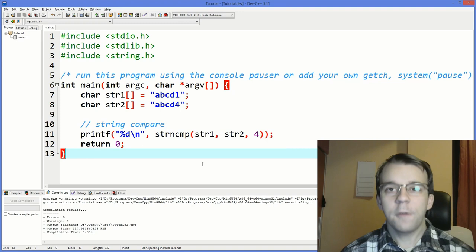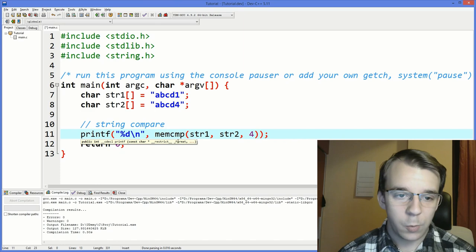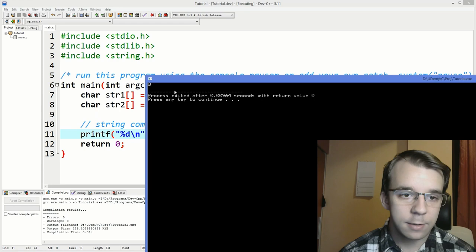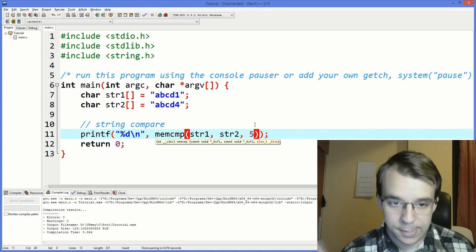Now, another function that is used to compare not strings, but really anything in general is called memcmp. So if I replace this with mem, we can actually use this as it is. So if we try to run this, you will notice that we get a zero. And if I give it here a five, we'll get a minus one. So it works basically the same way as strncmp.